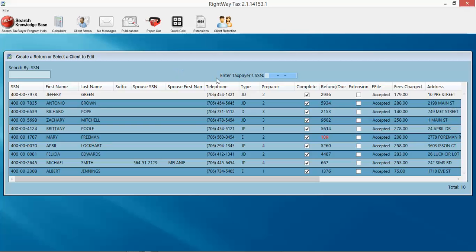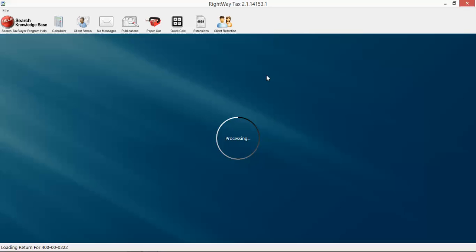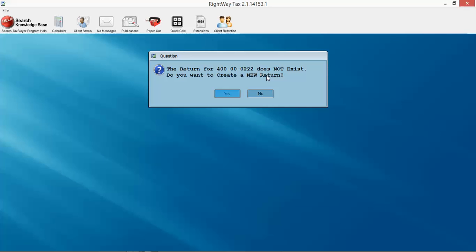You're going to enter the taxpayer social right here. You don't have to click in that field, you can just start typing numbers and it will pick it up. Just hit enter. It tells you right away that this tax return does not exist. Do you want to create a new return? Yes we do.